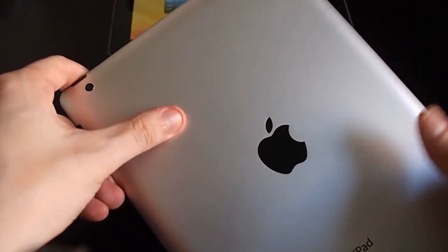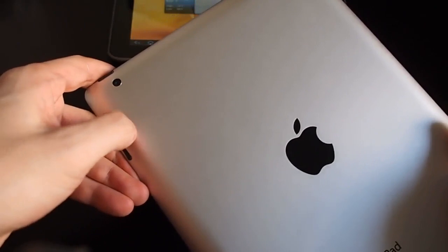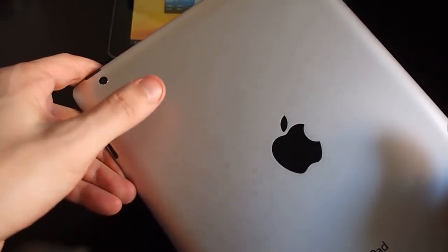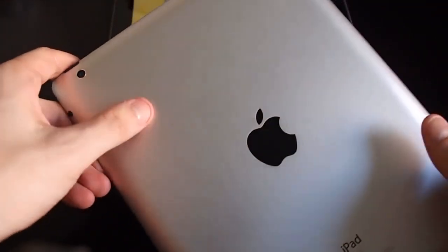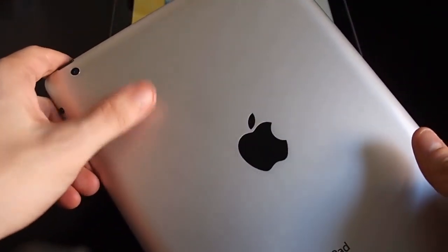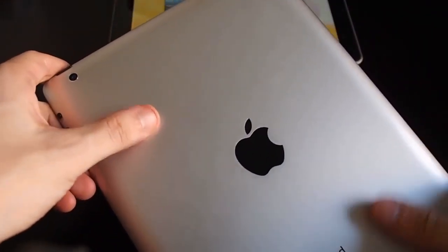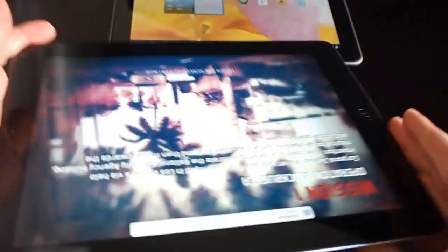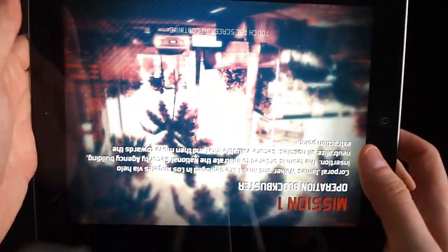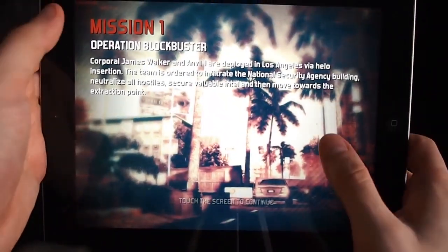Same casing, a little bit thicker, and a tiny bit heavier than the iPad 2. That's because they have a much bigger battery in here to keep the battery life at 10 hours.